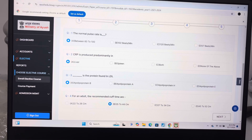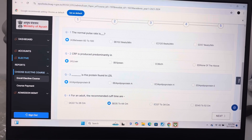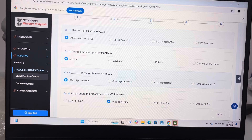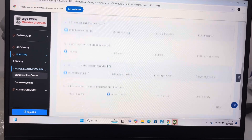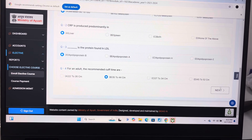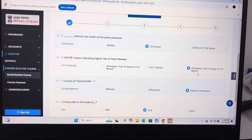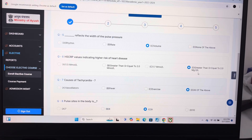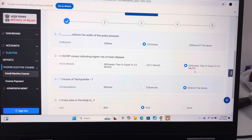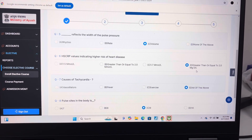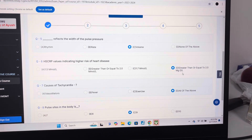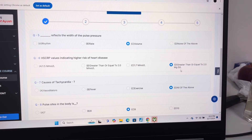Answer of question 3 is A, apolipoprotein B. Answer of question 4 is B, 35 to 44 centimeters. Answer of question 5 is C, volume. Answer of question 6 is D, greater than or equal to 2.0 mg per dL.